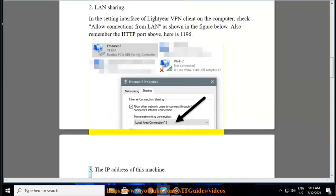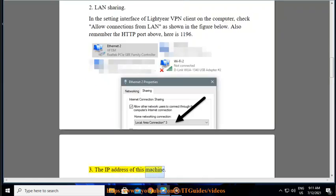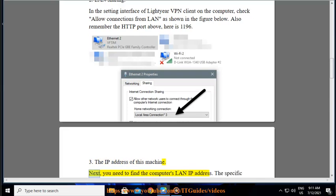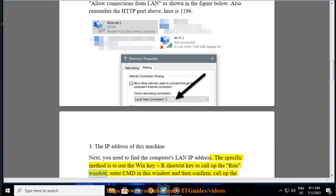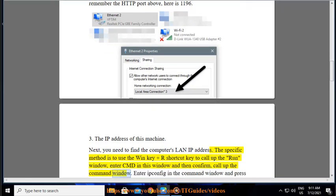3. The IP address of this machine. Next, you need to find the computer's LAN IP address. The specific method is to use the Win key plus R shortcut key to call up the run window, enter CMD in this window and then confirm, call up the command window.